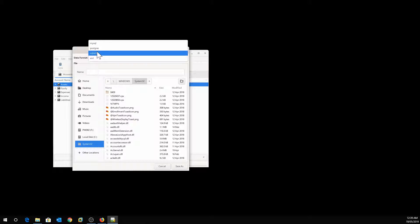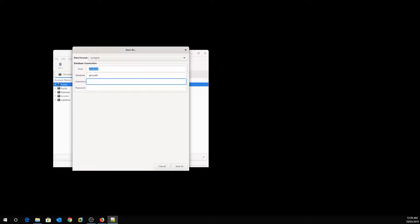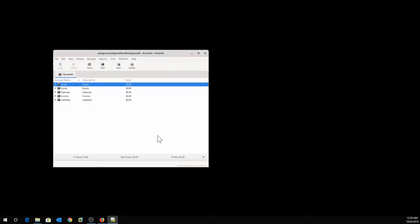Select PostgreSQL, then specify localhost — or a remote server name if applicable. Give the database a name; I'll call it gnucash. Accept the defaults, then specify the user and password that will connect to the database — these are from the installation you did previously. Go to Servers. As you can see, GnuCash has been created and successfully linked to the PostgreSQL database.